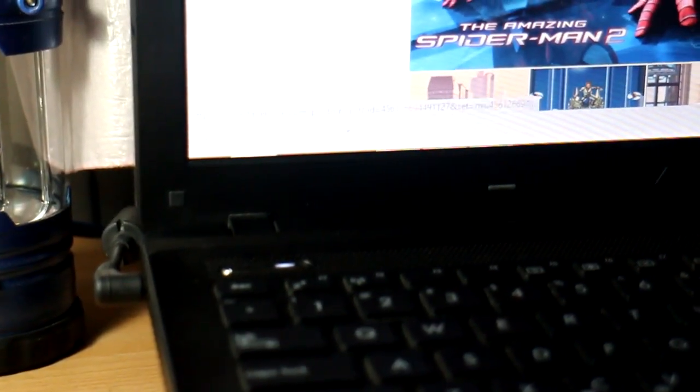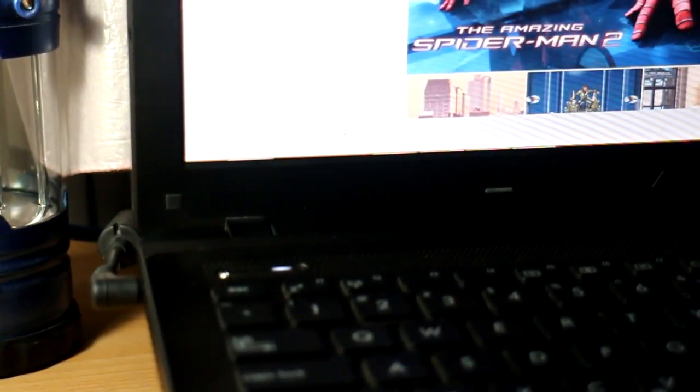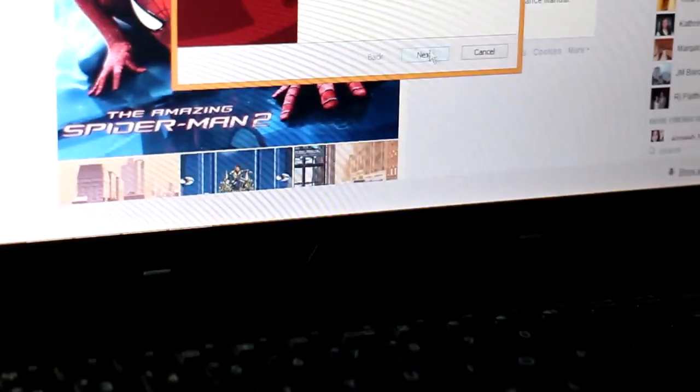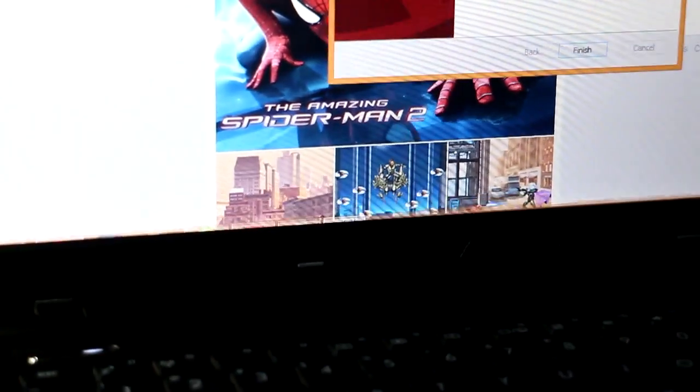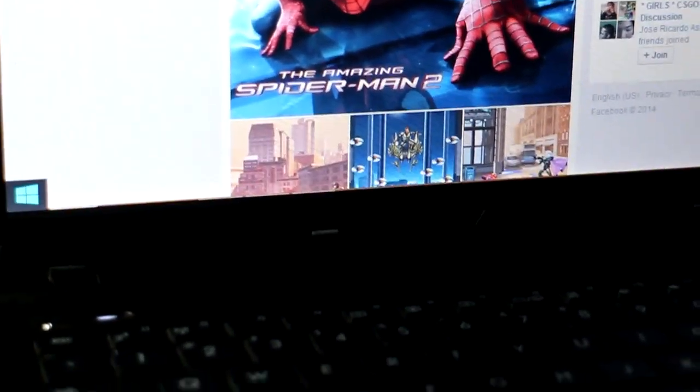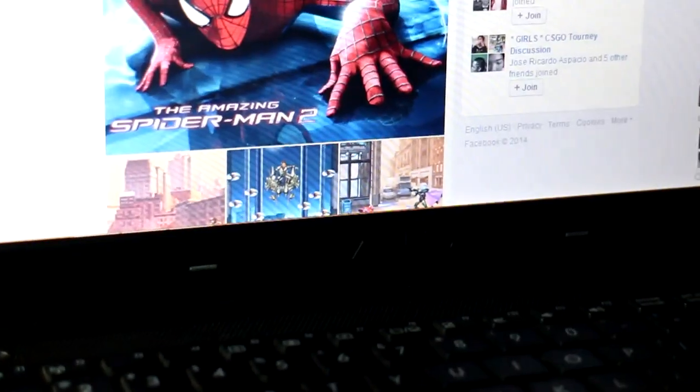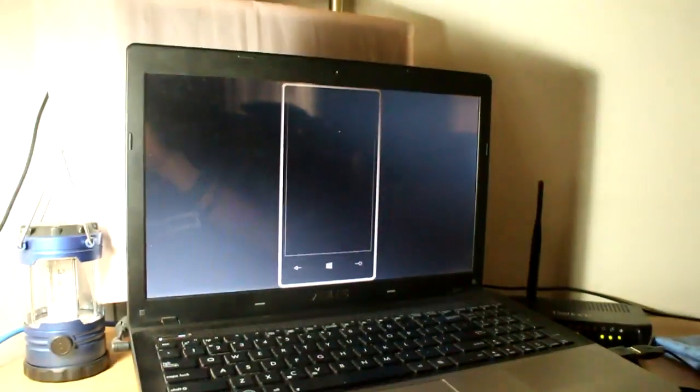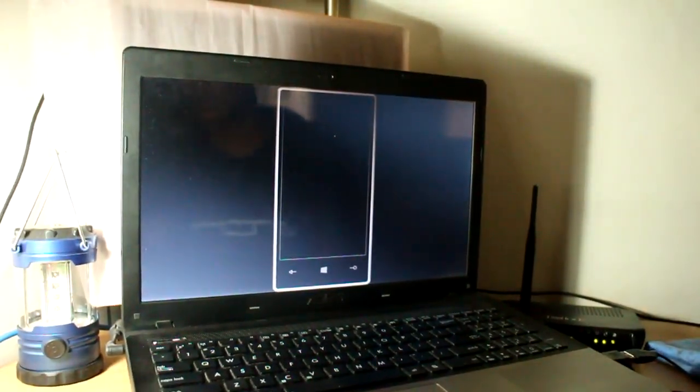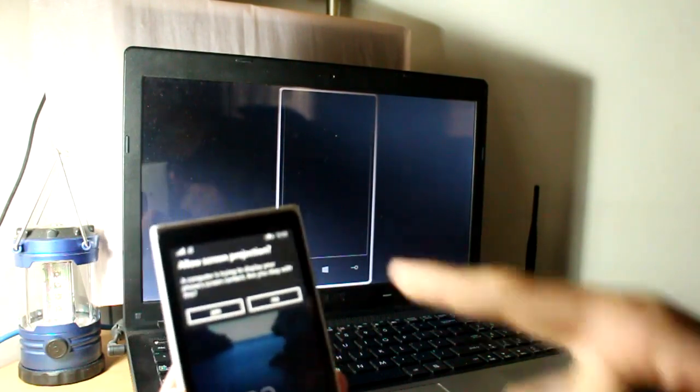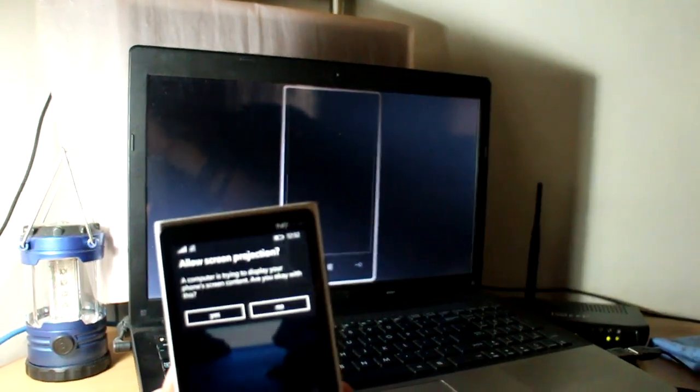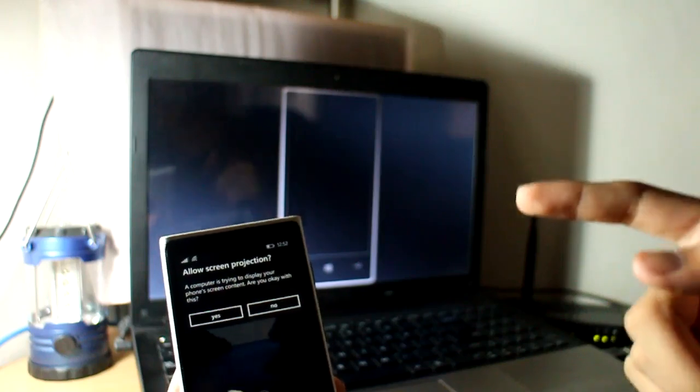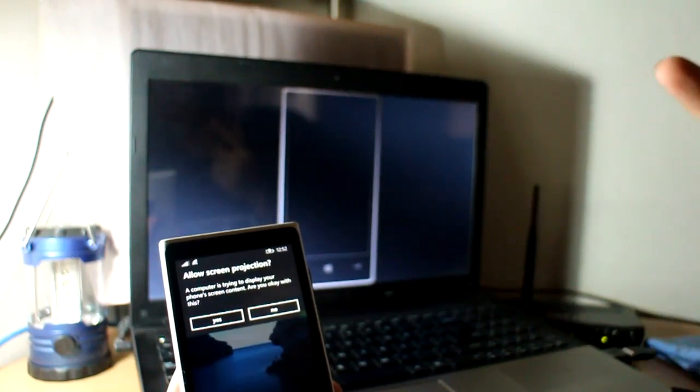Then what you're gonna do is install it. After the install, go to the Project My App Screen. So this is how the Project My App Screen will look like. What you're gonna do is go to your Windows phone and a message will pop up if you want to allow your screen to be projected. Say yes.